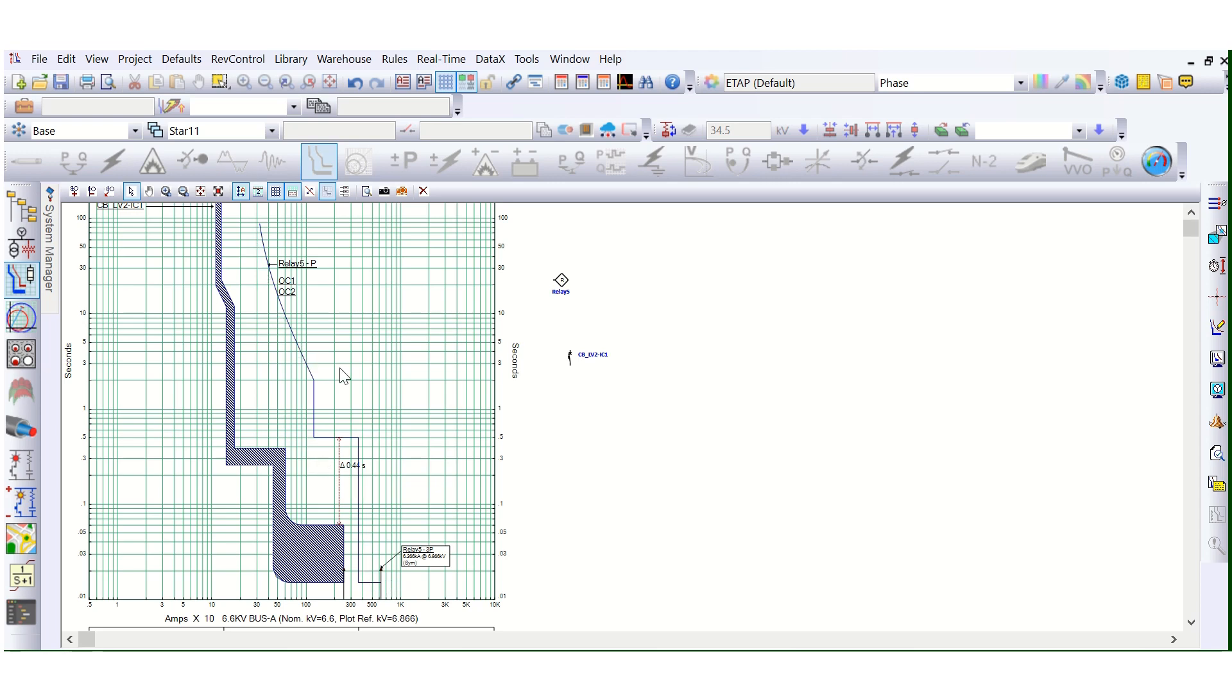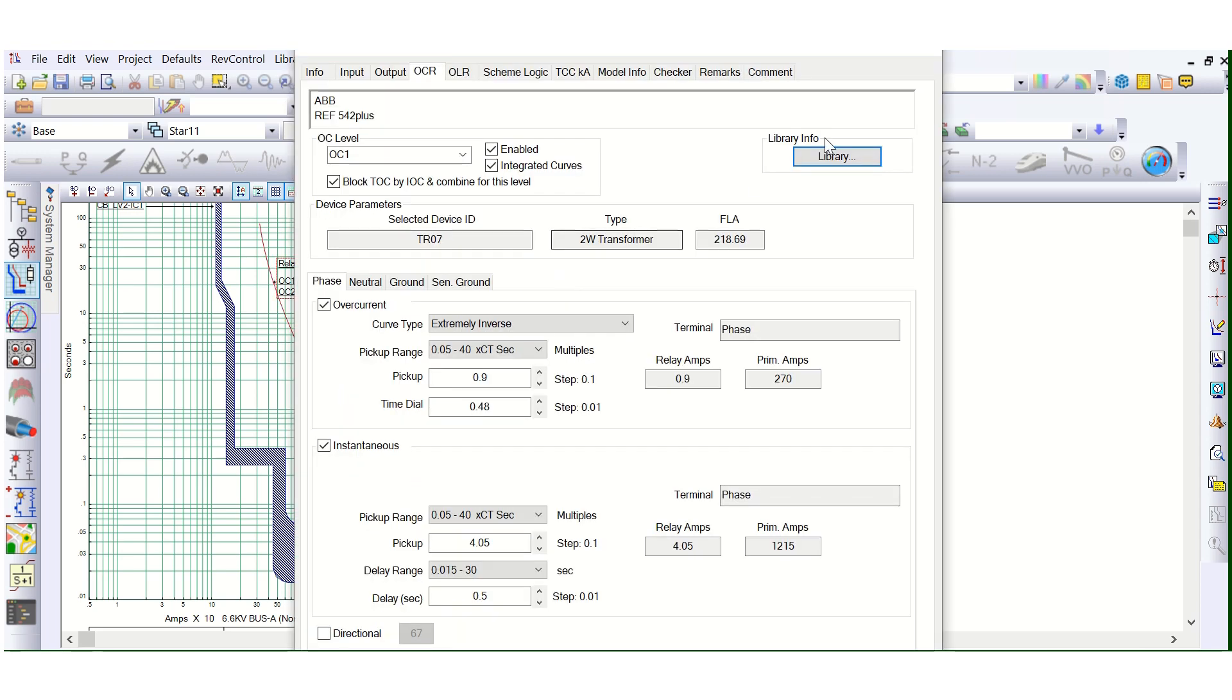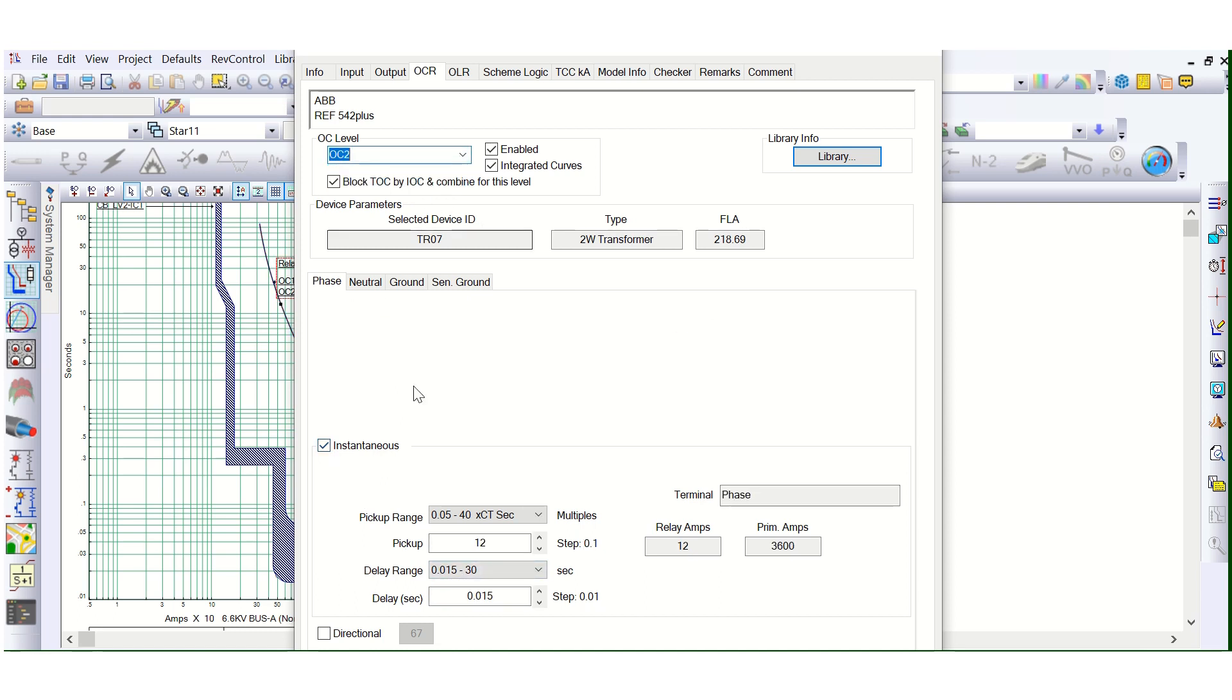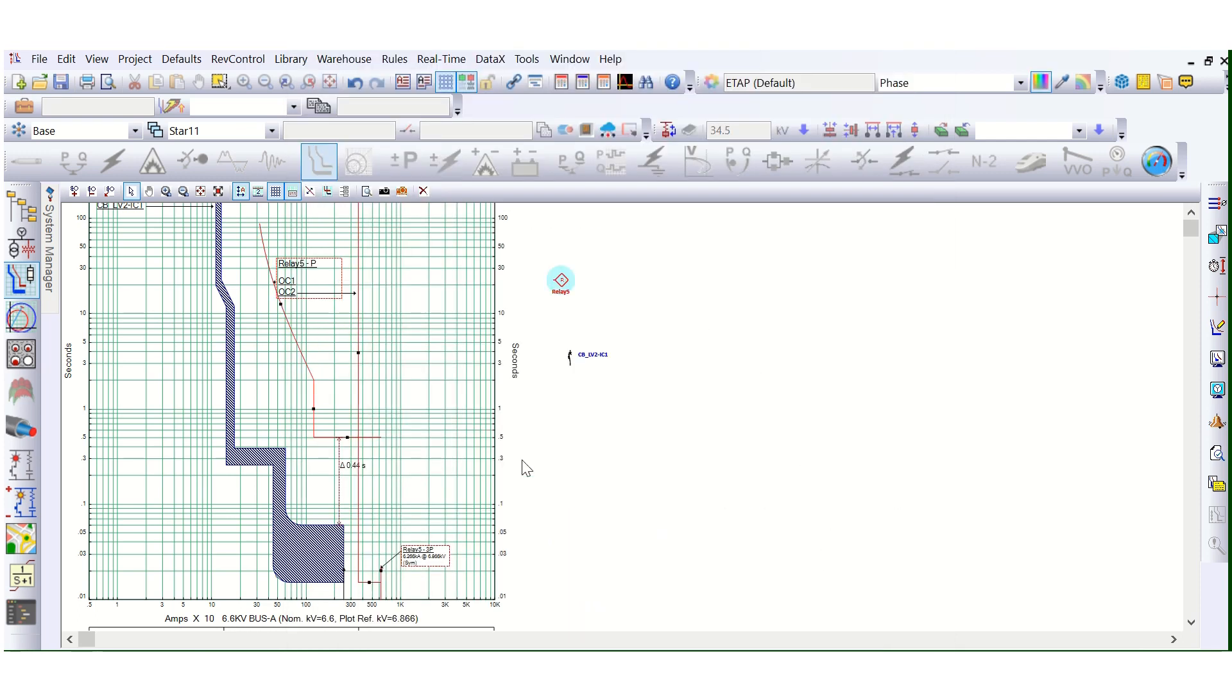To coordinate for better coordination with downstream or upstream network, you can use different stages by the use of these settings. See, this is under OC1, this is 51, this is 50, but short time. And under OC2, only this instantaneous. This is truly instantaneous, that means there is no intentional time delay. So this is the main thing for the different stages for the relay protection coordination purpose.